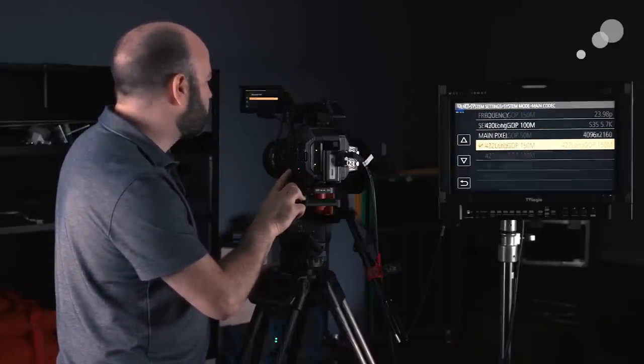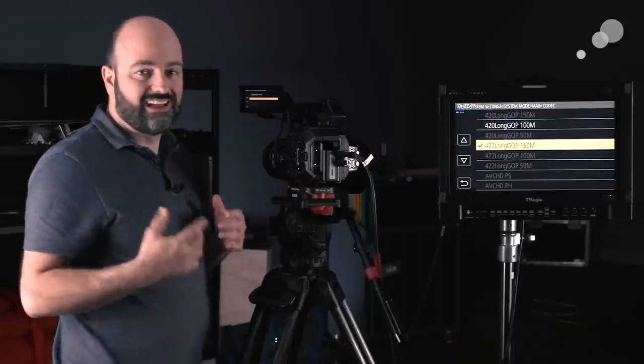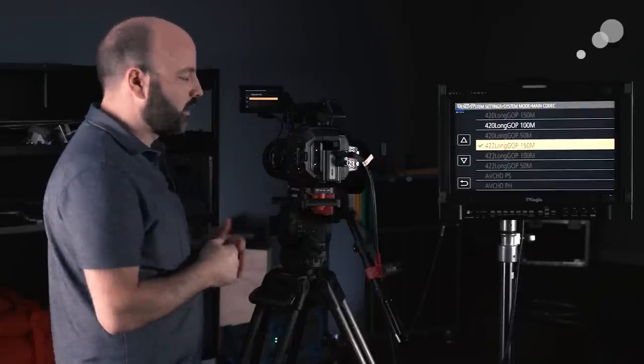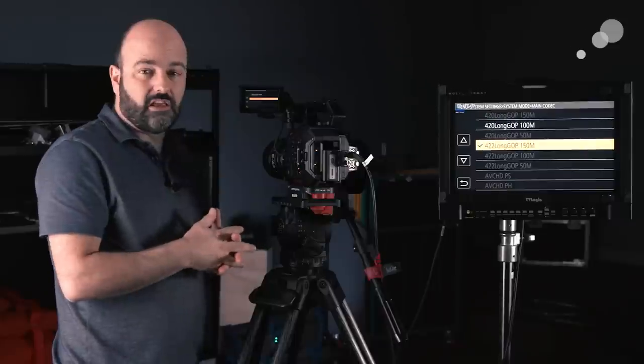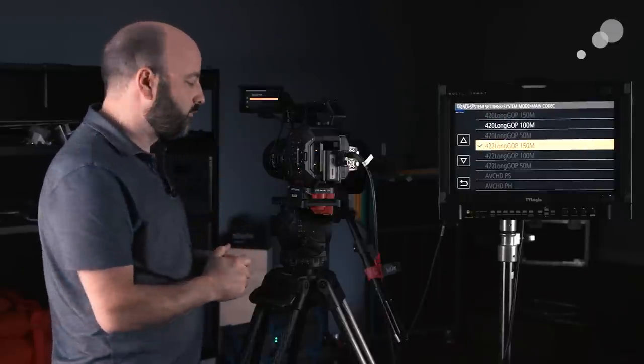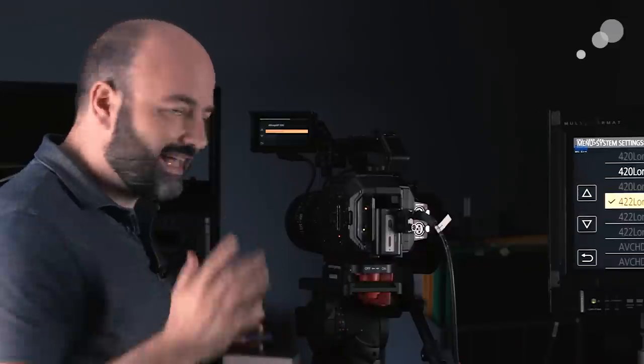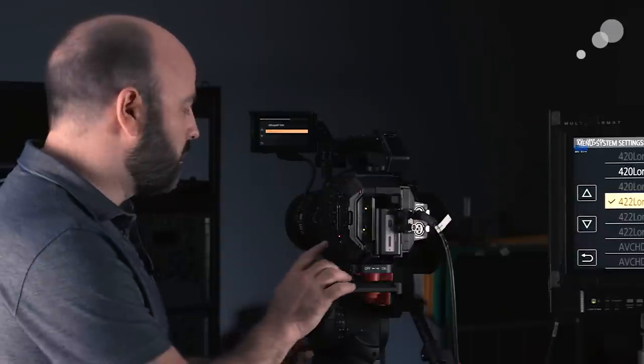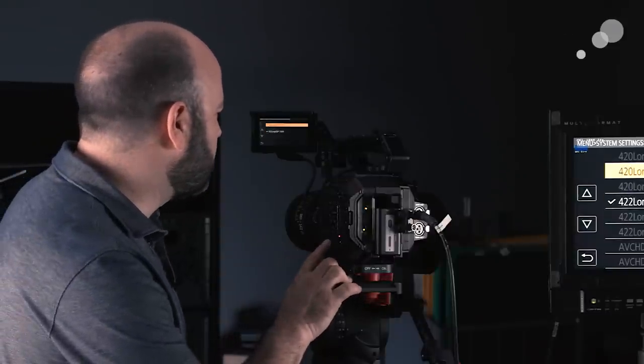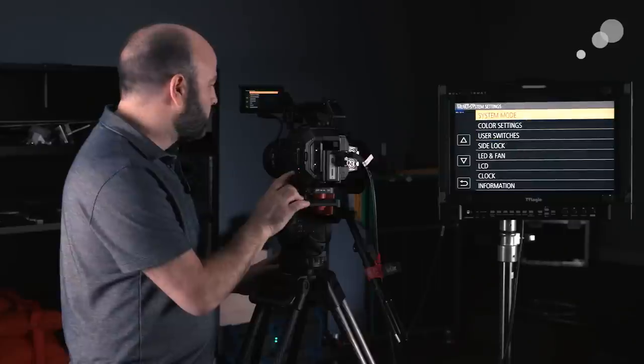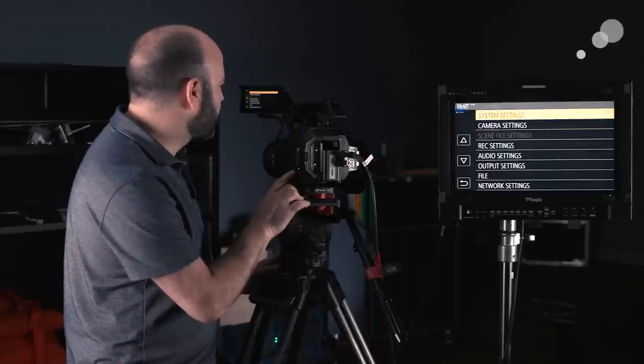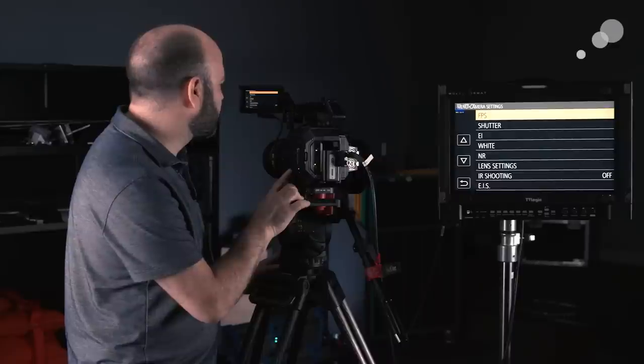Now currently, in terms of our codecs, we have a 422 10 bit long GOP codec at 150 megabits per second for our 4K resolutions. Again, eventually with a future firmware update, we will have a 400 megabits per second intra codec that will also be 10 bit 422. So I am very excited about that in general. So if I exit there, we can go in, and I'm just going to back out here, and we're going to take a look at some of the camera settings.